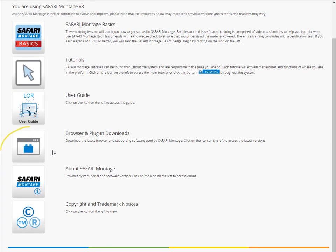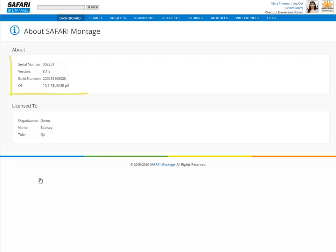Select browser and plugin downloads to download the latest supporting software used by Safari Montage, and About Safari Montage will provide your system serial number and software version.